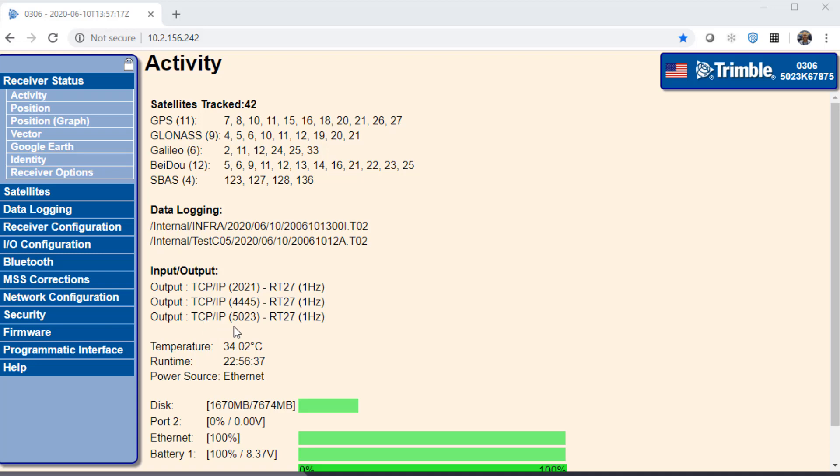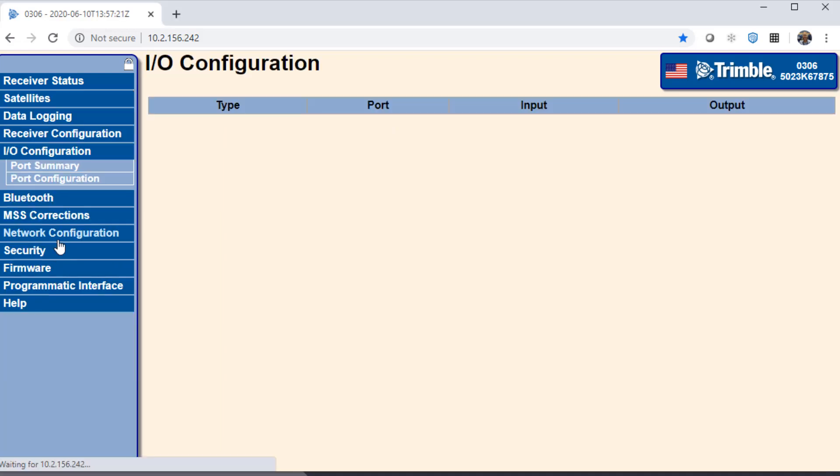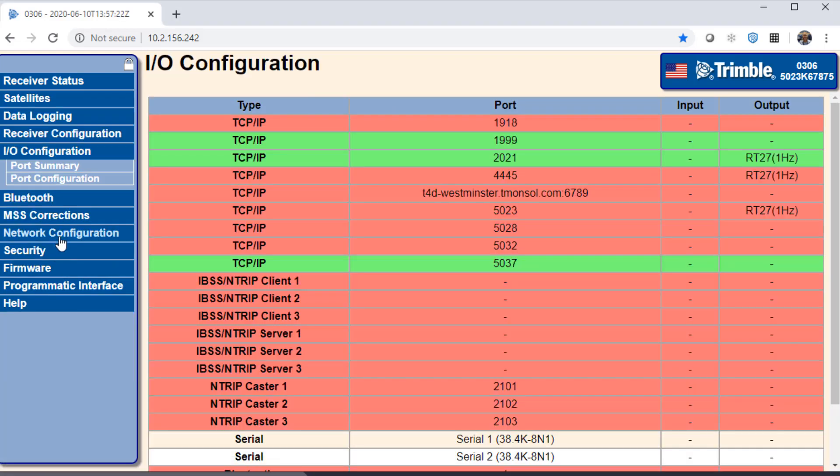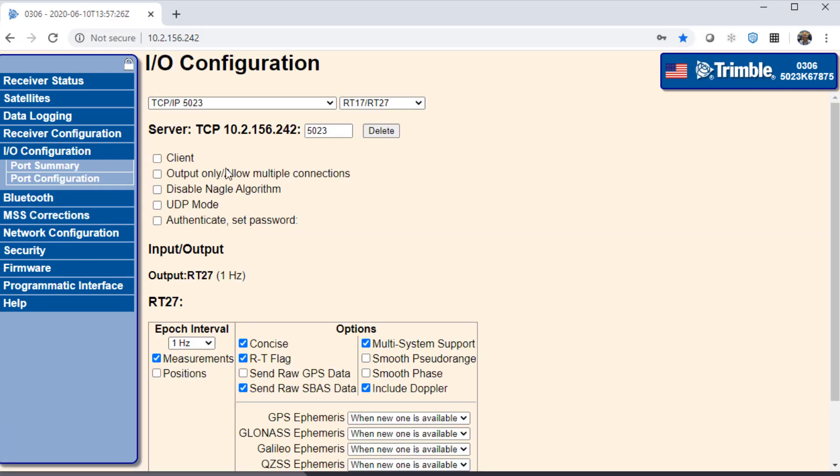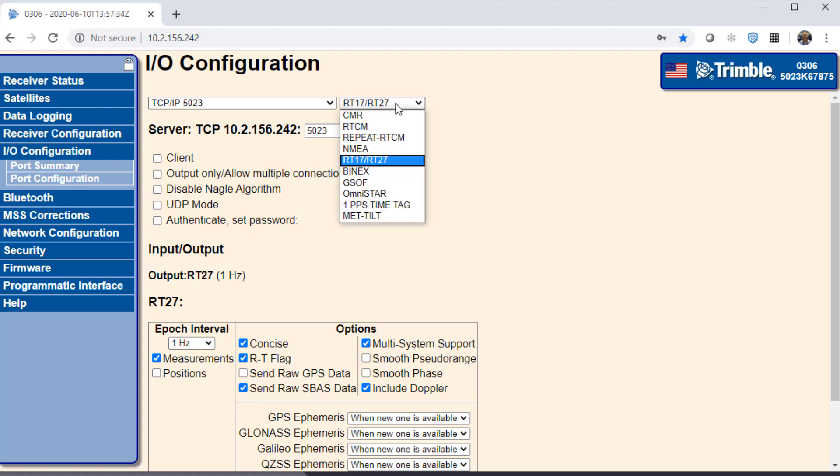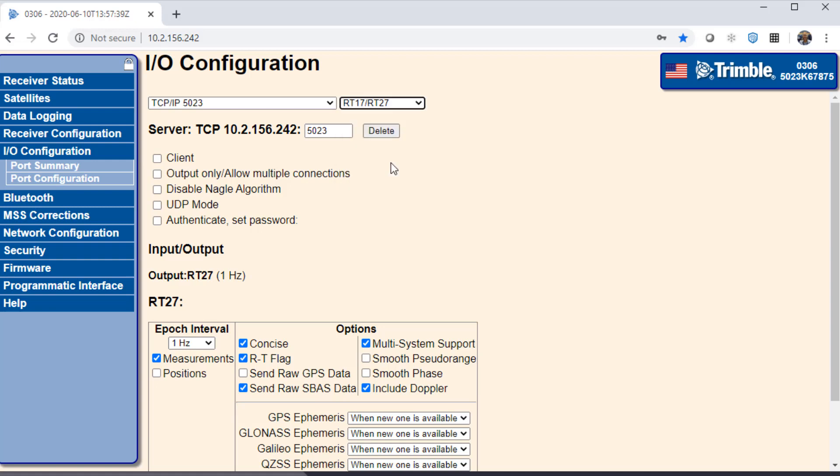Therefore I'll go to I.O. configuration and modify one of our outputs. Here it's important to note the port, in our case 5023, and to check the data format. T4D receives and processes raw data so I use this.